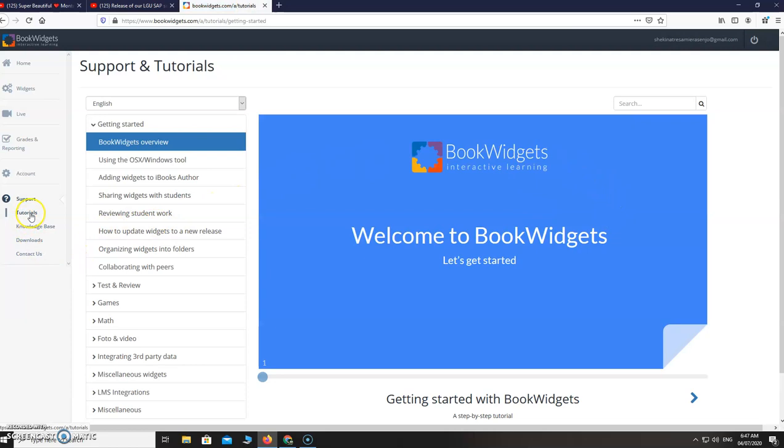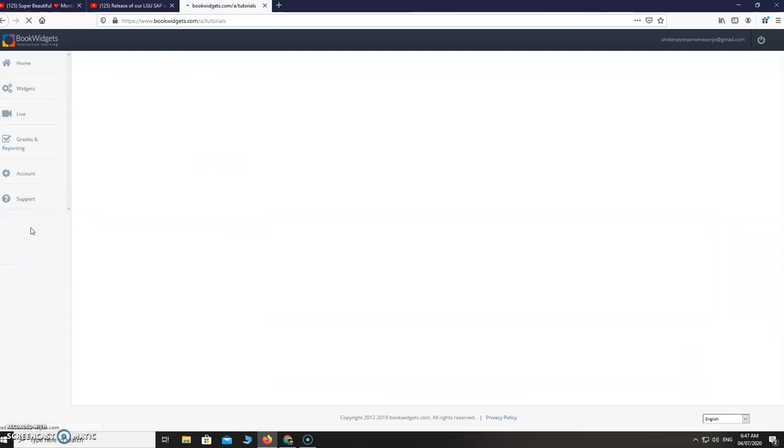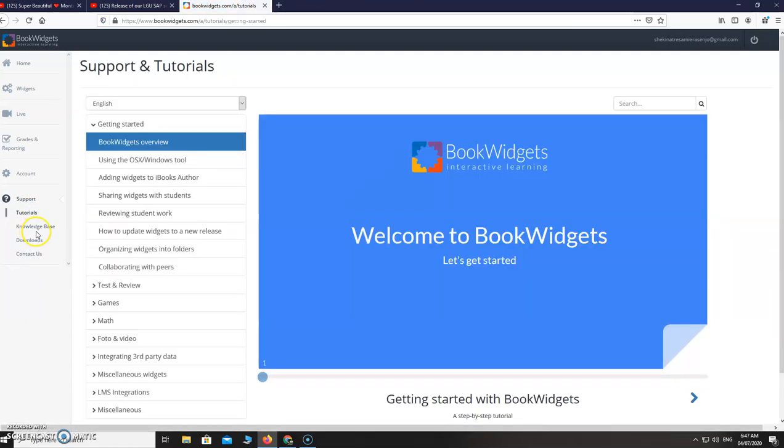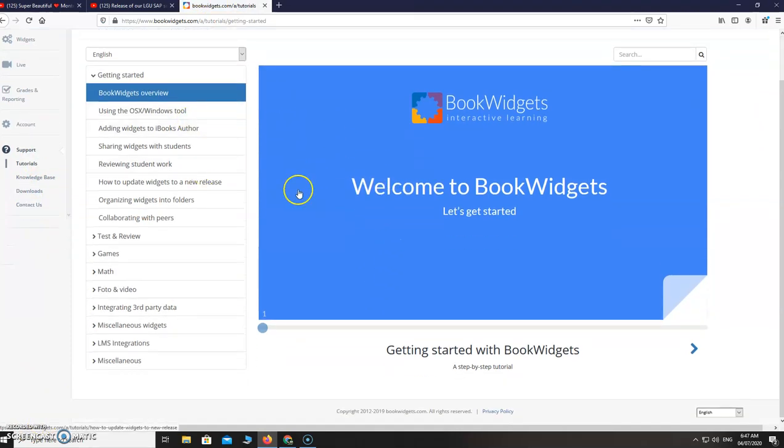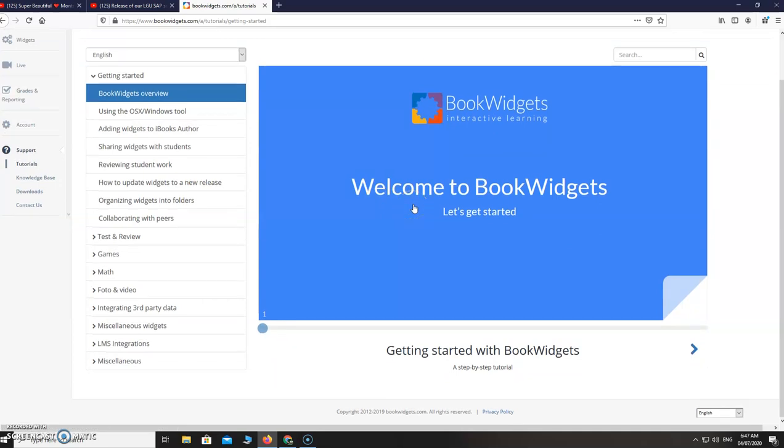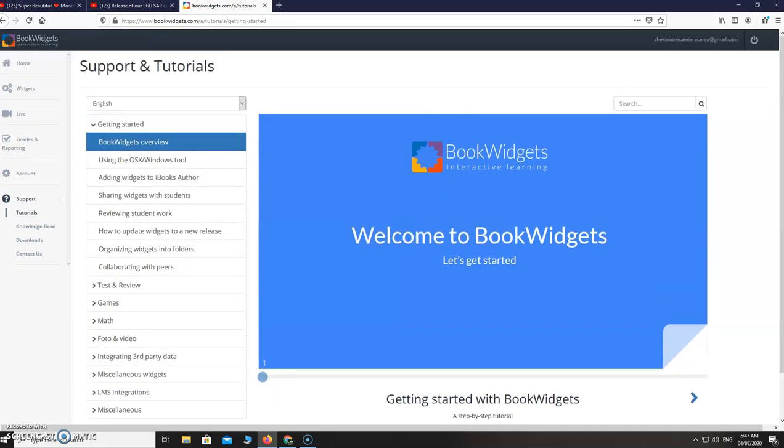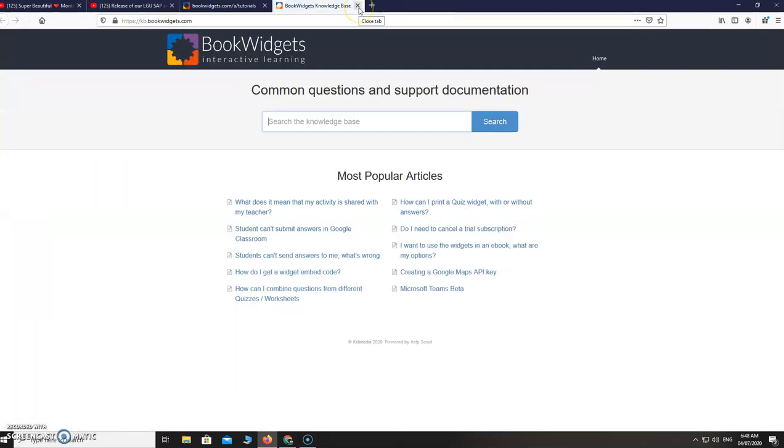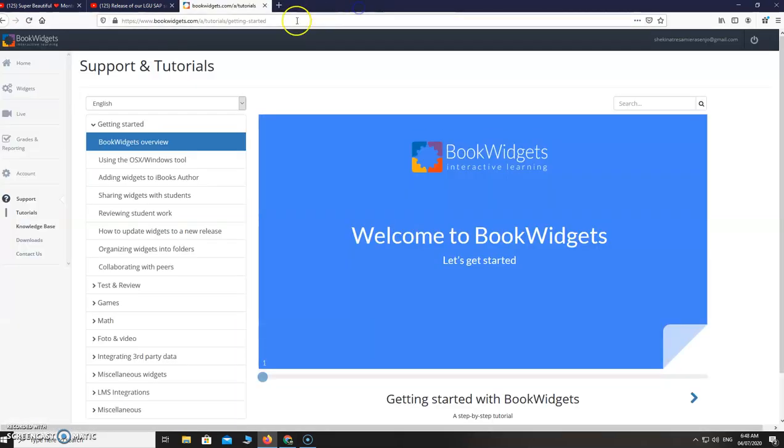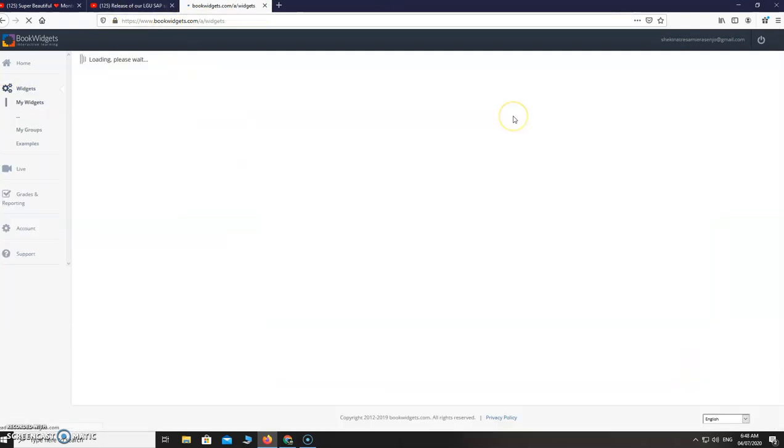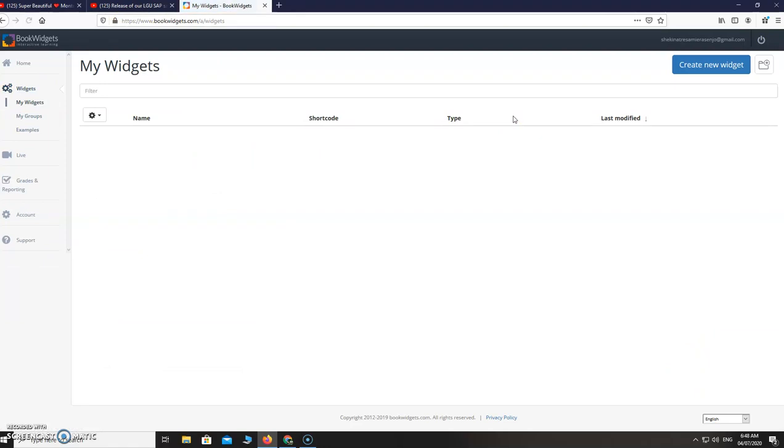In the support part we have tutorials. Different tutorials here. So let's go back to BookWidgets.